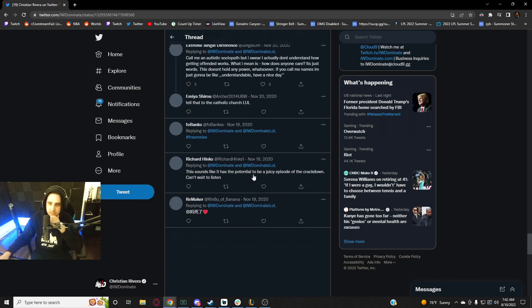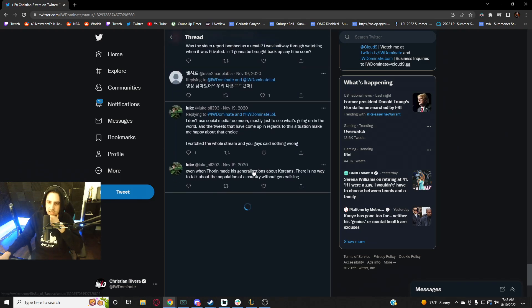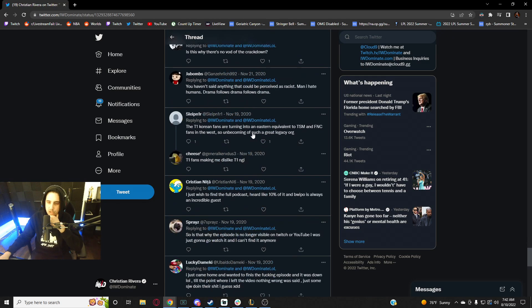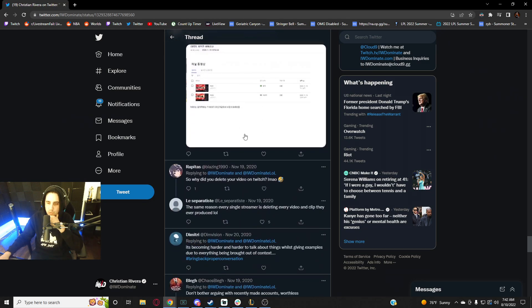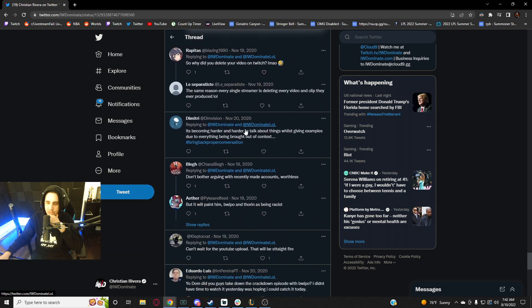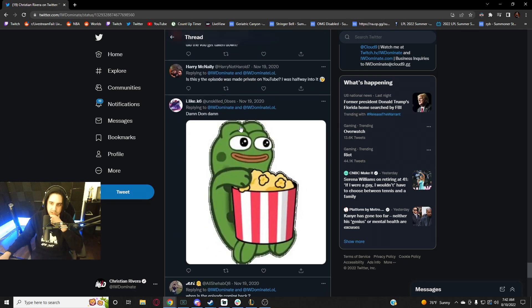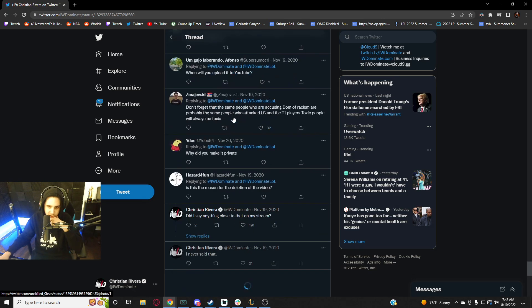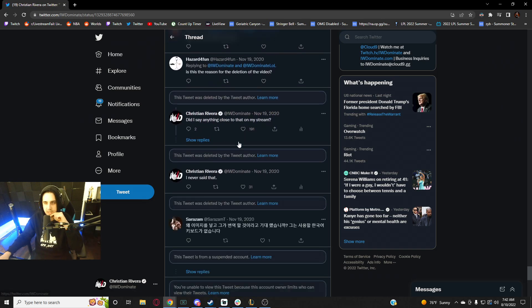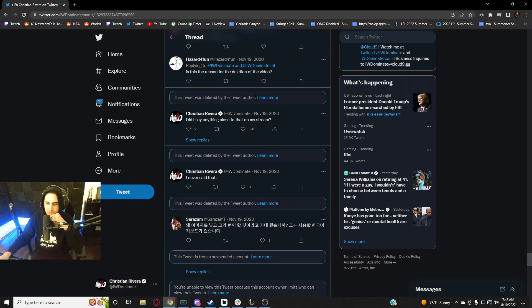You'll see a bunch of deleted comments which were all like death threats and just people telling me to kill myself. Like death recommendations slash threats. So there were just all of these ones that I responded to that were deleted.